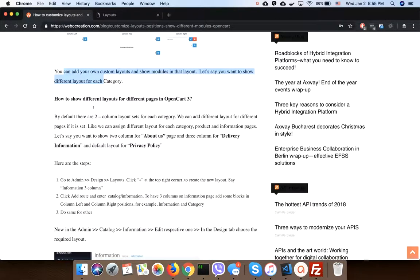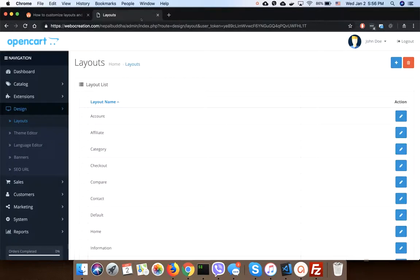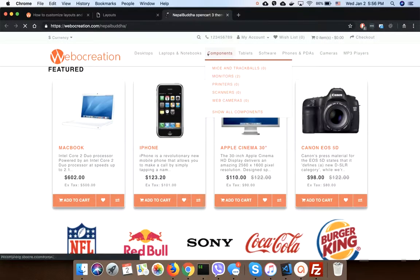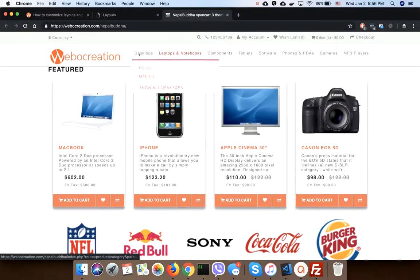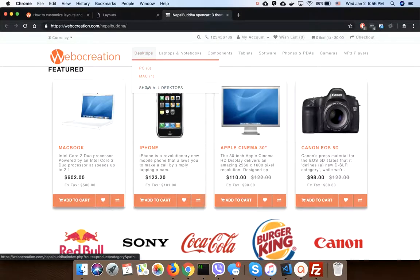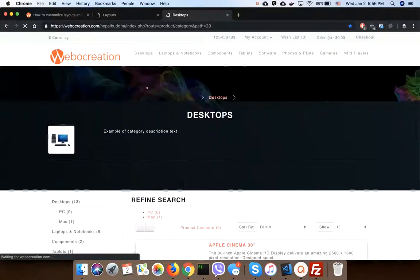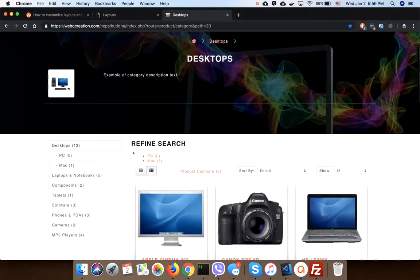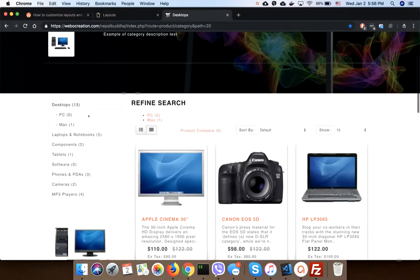In this section, I'm going to show you different layouts for different pages in OpenCart. Let's take an example on the home page. Let's say in the desktop we want to show one column.